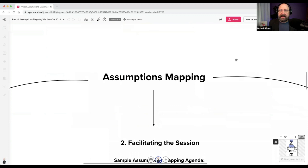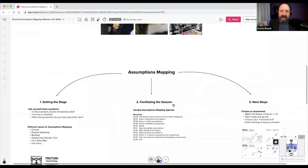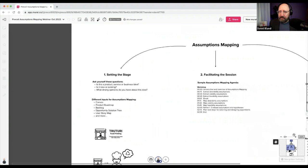I'm going to break today into kind of three parts: setting the stage and how to set the stage for doing this facilitation, then next steps, and I'll give you a little example to work with today.